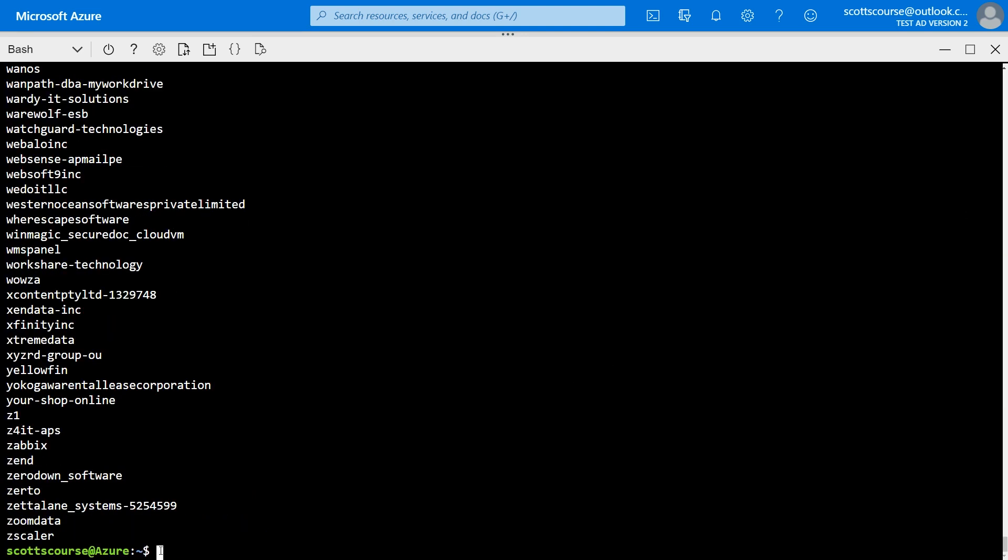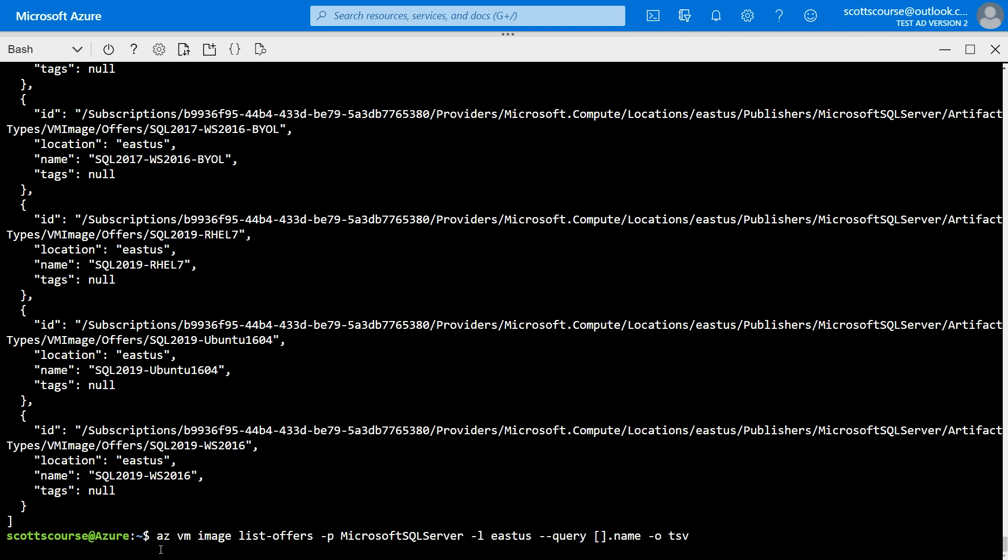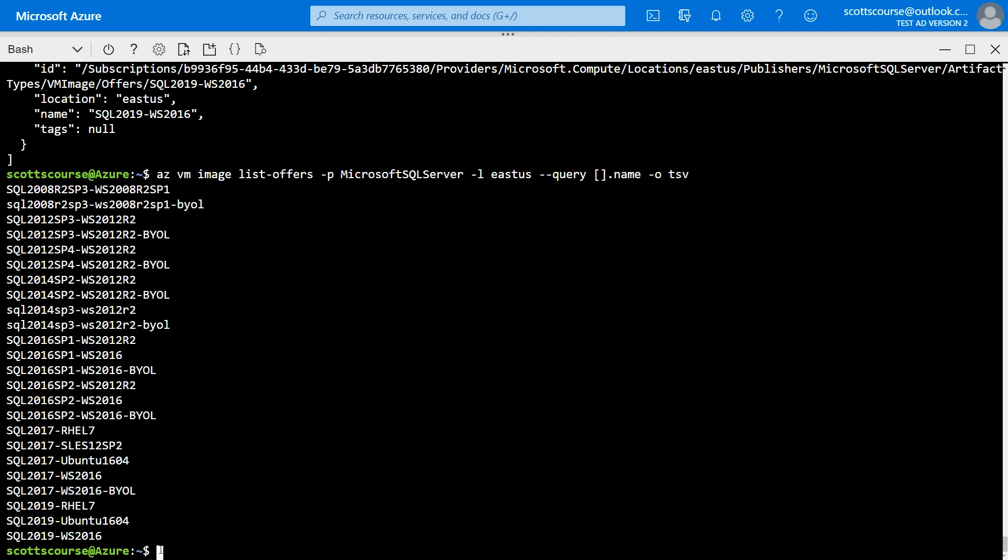The next thing we need to list is the offers. So az vm image and we want to say list offers. So Microsoft SQL Server is the publisher and we want this in East US. We want to see what images that Microsoft SQL Server offers. Now, once again, we could let that run and come back in JSON format, not be very useful. I'm going to use my little quick tip here to say query. And I only want the names of these offers.